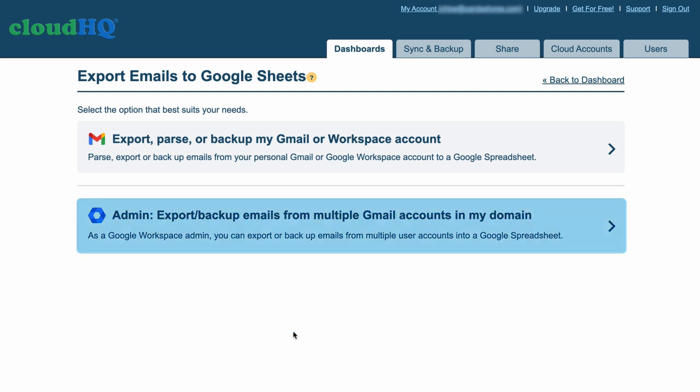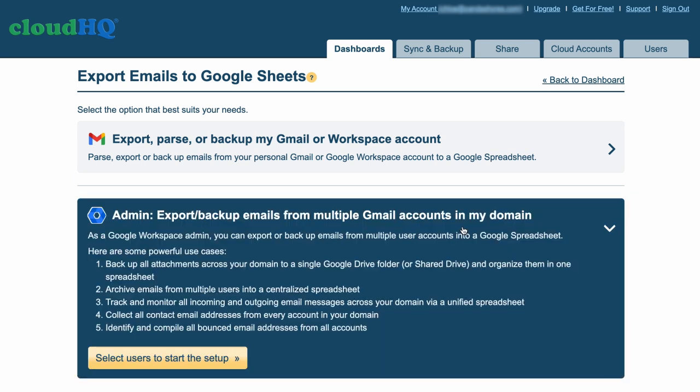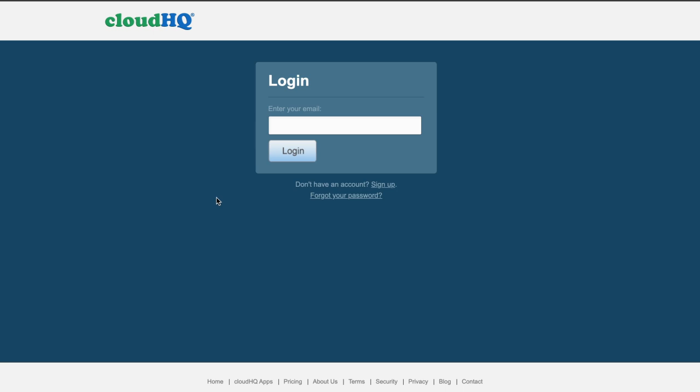and select Admin, export backup emails from multiple Gmail accounts in my domain. Now log into your CloudHQ account.